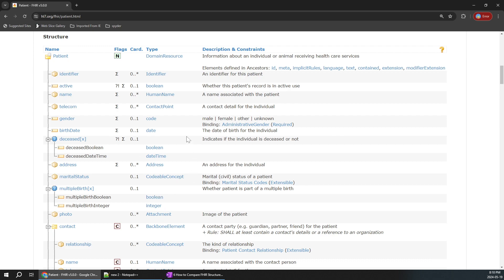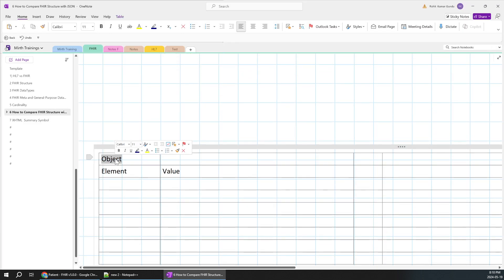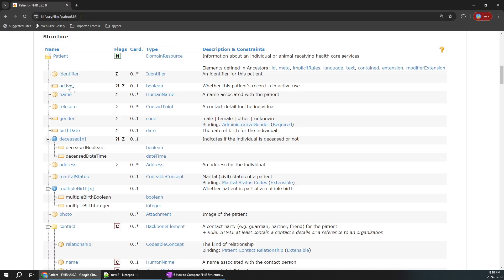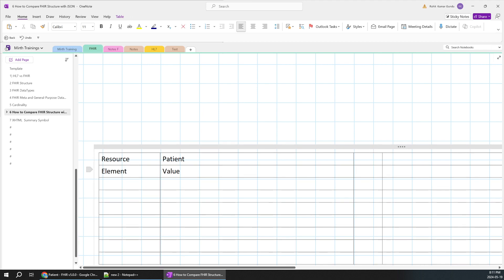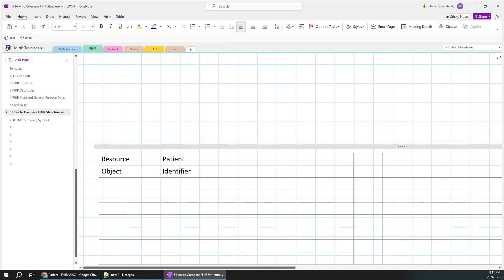Even though we have come to this page multiple times and covered many topics, there are still a lot of things left to understand. Let's look into a few things. For example, we have a structure here. Before continuing we'll refresh ourselves. In this case, Patient is our resource. There are other things like identifier, name, and telecom — those are objects.